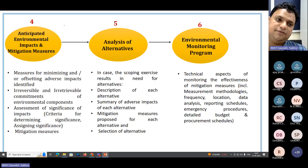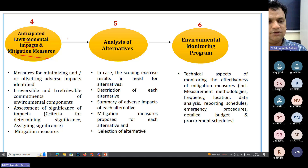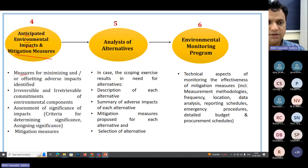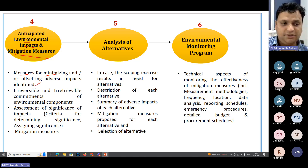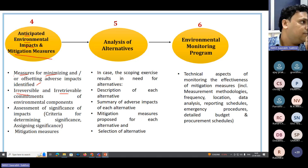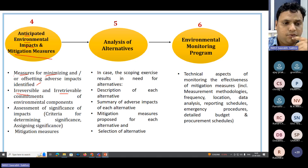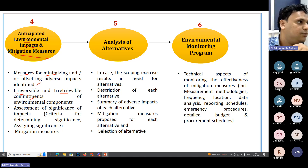In Chapter 4, you have to mention anticipated environmental impacts and mitigation measures. You have to give measures for minimizing and offsetting the adverse impacts identified, and clearly mention which impacts are irreversible or irretrievable and what will be their commitment on the environmental components.